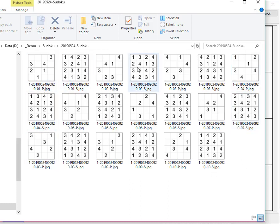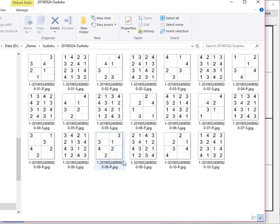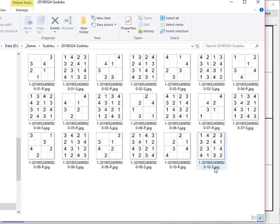The file names have a structure. The first digit is the difficulty level. Then you have a large number that's made up of the date and time. And finally you have the puzzle number and the P for puzzle and the S for solution.